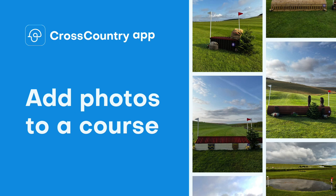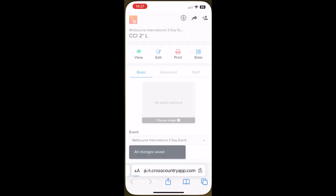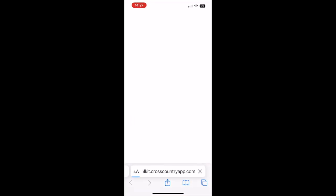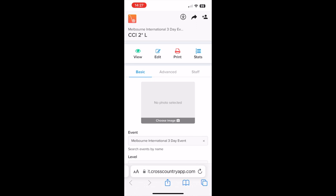In this video, I'm going to show you how to add photos to a course that you've been invited to as a collaborator. When someone invites you as a collaborator, you receive an email — tap 'View this course'. This will open it up in the Cross-Country Toolkit, which is in the browser on your phone.